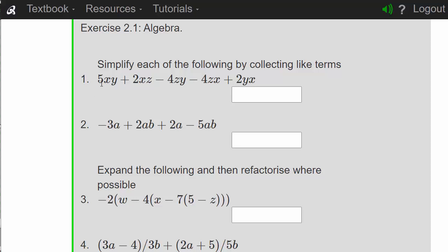First of all we're going to identify the like terms. We've got 5xy and 2yx — the order doesn't matter — so 5xy and 2yx become 7xy. We've got 2xz minus 4zx; again we can change the order, so that leaves us minus 2xz.